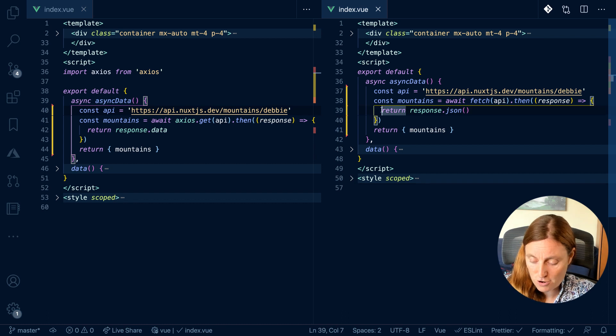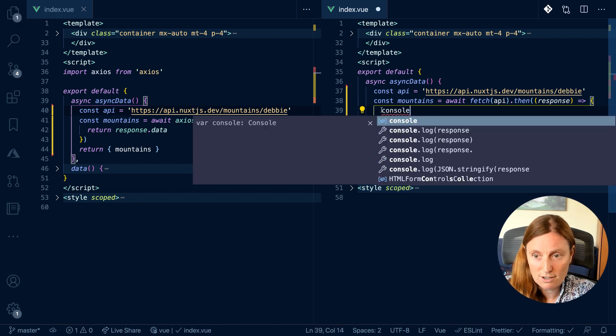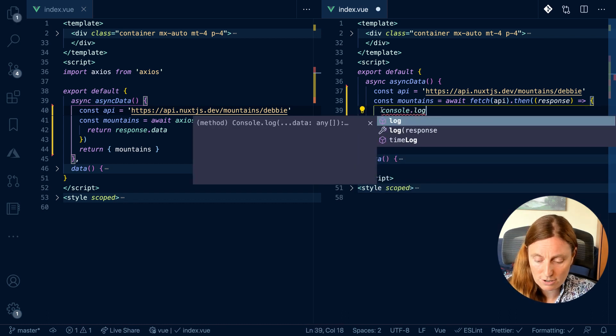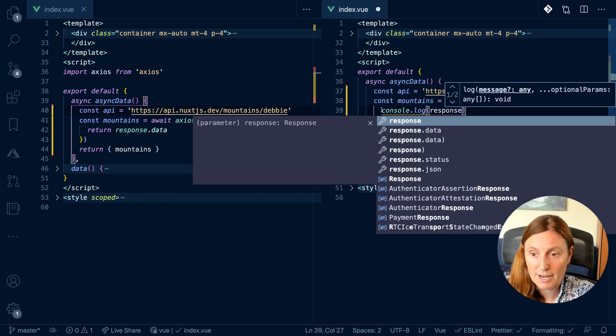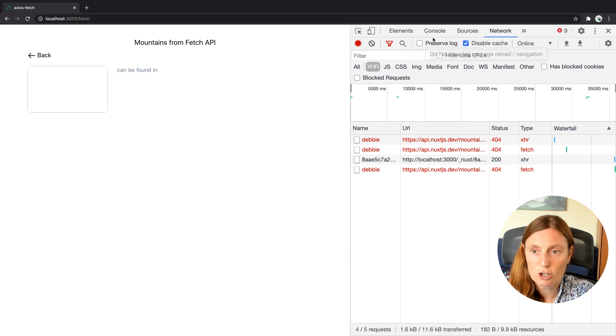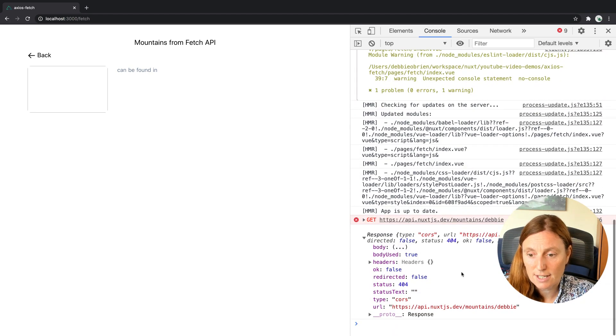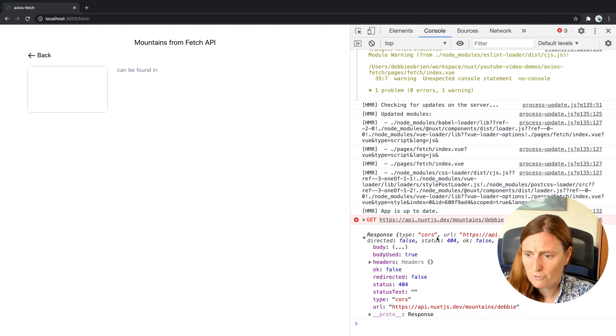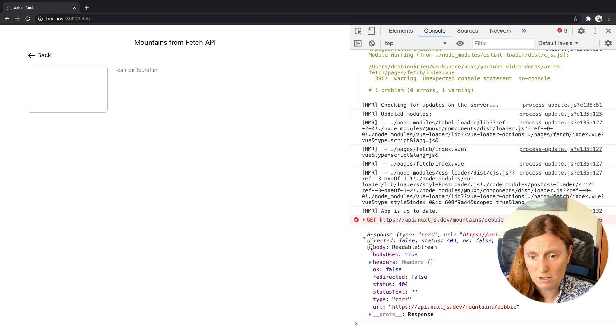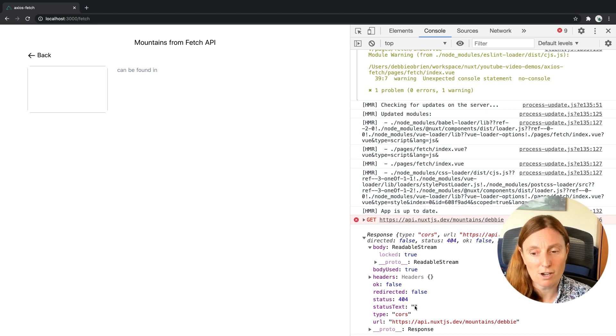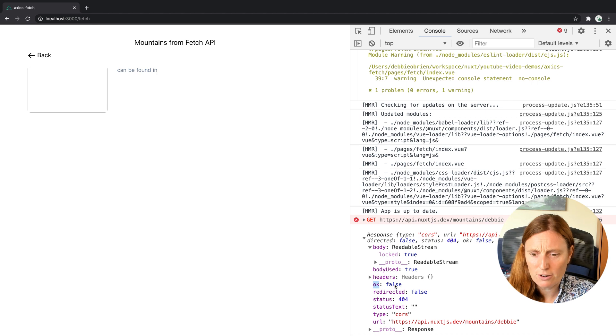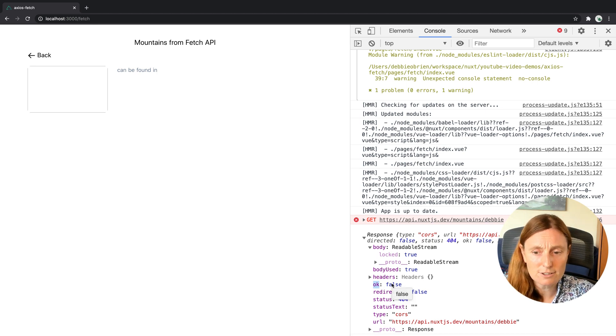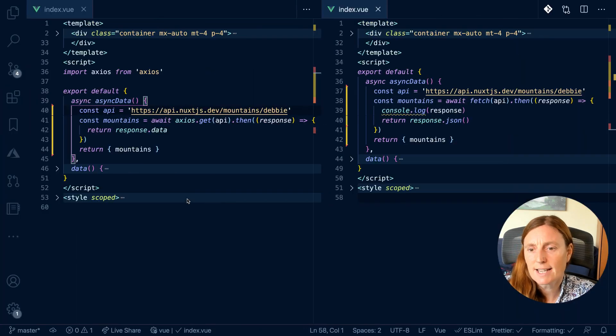So I can show you that by doing a console.log of the response, so we can see what we're getting. And if we have a look now in our console, you can see I'm getting a response from the mountains Debbie with an okay of false. But I'm getting a body, as you can see. I'm getting a body with no mountain inside. I'm getting an okay false, status 404. There's nothing in my status text. That's not very helpful. So it's giving me the response, but that response is not very good. So we can use this to say if the okay is false, then don't try and render that data, that page. So let's see how we do that.